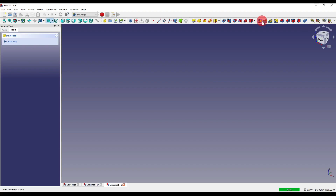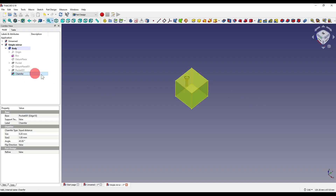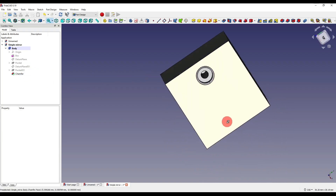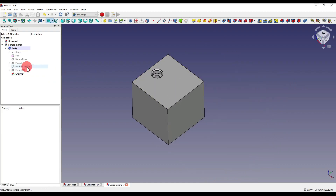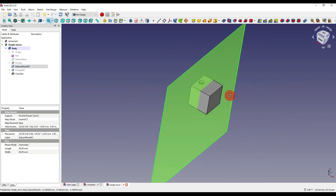To start we'll take a look at the mirror feature, which is the leftmost icon. The mirror modifier allows us to mirror one or multiple features on a plane. In this case I've got myself a chamfer, a simple counterbore and a hole. I've also set up a datum plane which is in the center of our cube.